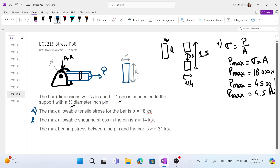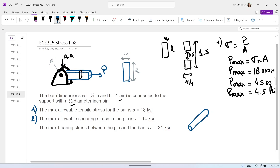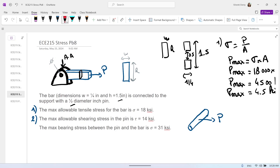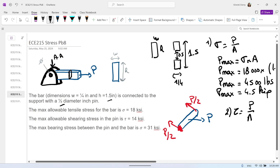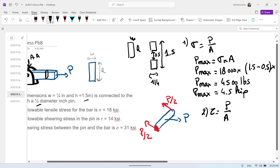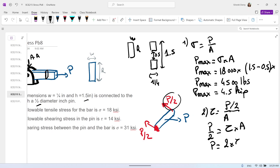Number two: let's look at the maximum shearing stress in the pin. We have one pin with a force P applied. If we cut the pin at any section, the force on each cut face will be P divided by 2 on both sides. So for shearing, tau equals the shear force divided by the area. In this case, the shear force is P divided by 2, so P divided by 2 equals tau_max times the area.